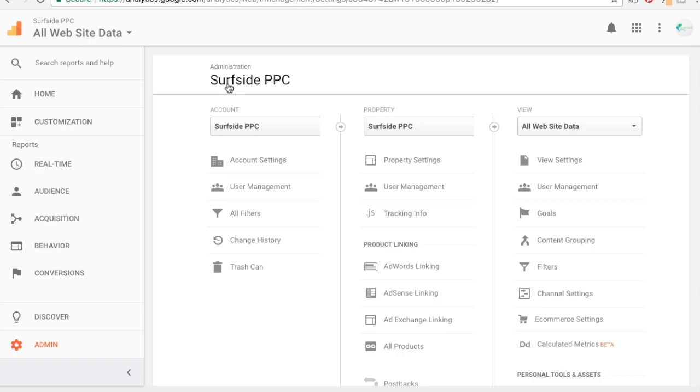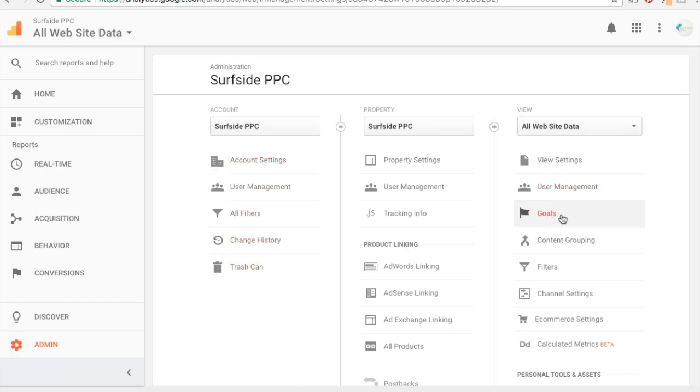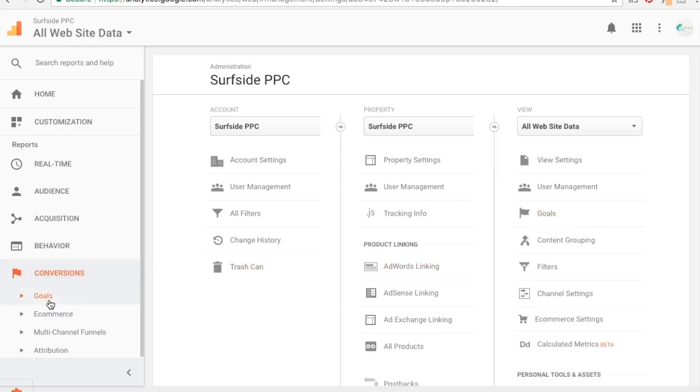So once you have everything installed, we have our Google Analytics open here and you can see we're on the admin page. So if you're over here to the left and you click on this gear icon, it'll bring up this page. It'll say account, property, and view, and you'll see right here is goals. So you could either click that or the other option you have is if you click conversions and goals over here and then click overview, it'll bring you to the same page.